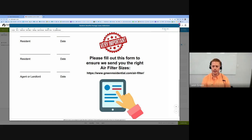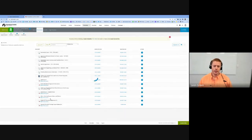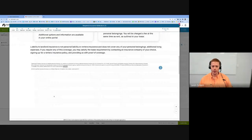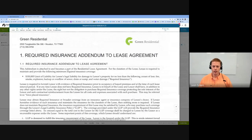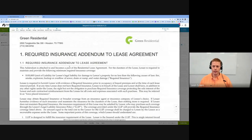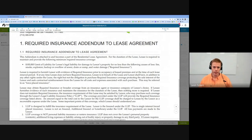The second addendum I want to draw your attention to is the required insurance addendum. I'm going to pull this up so you can see what it looks like. What this addendum does is it requires you to have renter's insurance that has a liability coverage part of the policy.